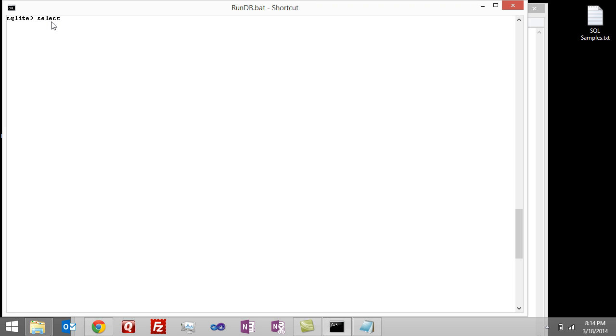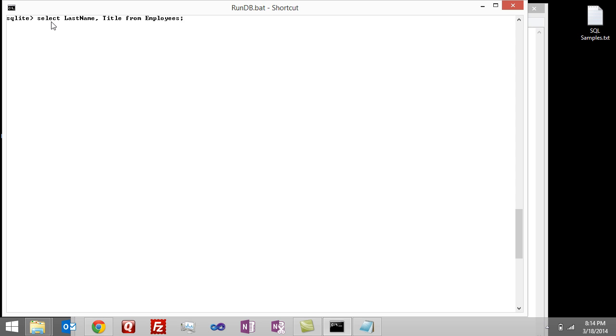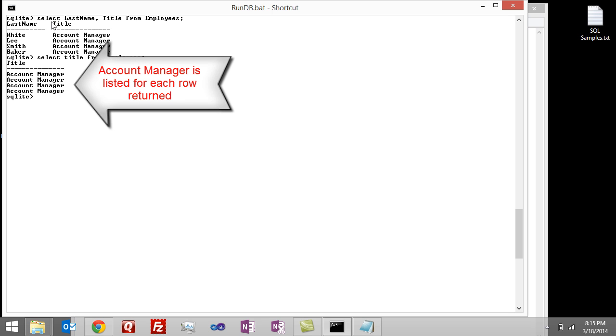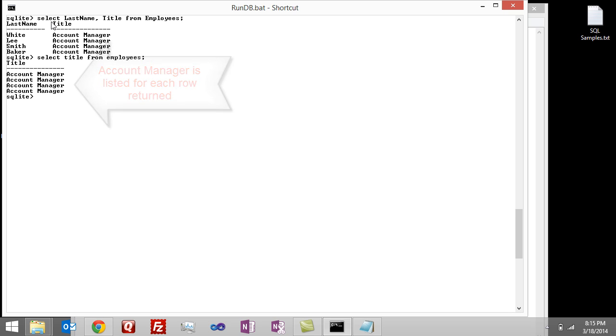So if I say select last name and title from employees, you can see that I come back with four people that are all account managers. Now let's just select the title from employees. If I say select title from employees, you can see that I get back all four rows again with account manager. But what happens if I just want to get a list of all the titles of my employees?